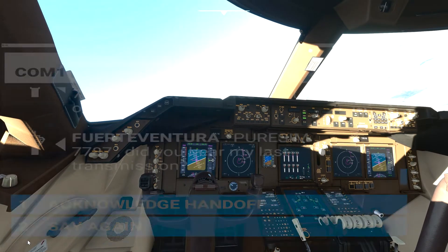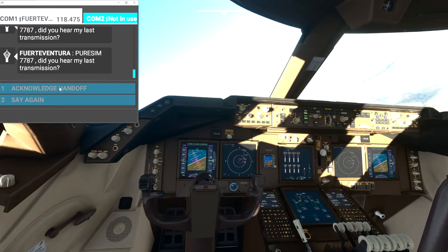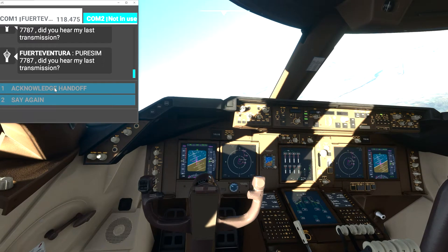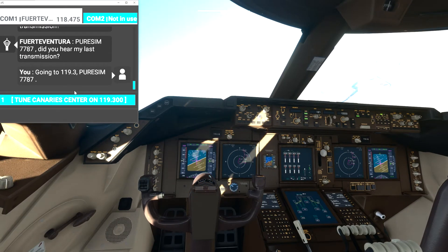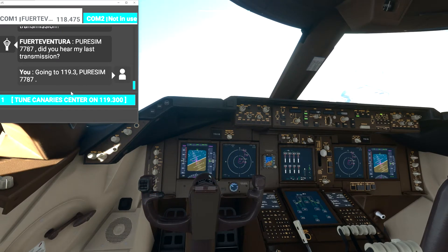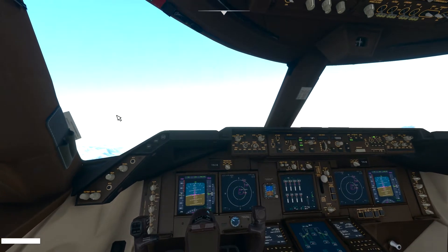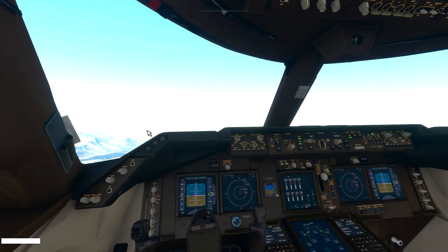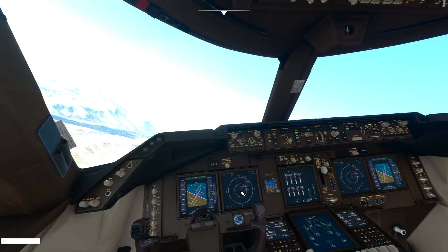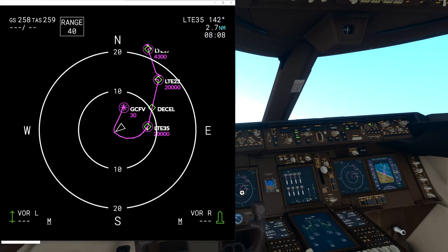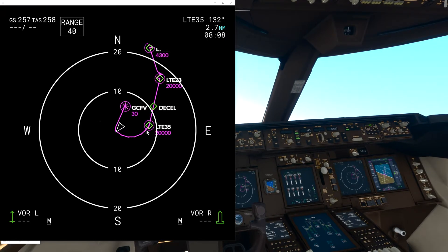Let me check what air traffic control has said. We acknowledge the handoff. I will try not to use ATC too much — I won't tune to Canary Center because we are concentrating mainly on executing the flight plan as intended. Right now we are following the flight path. As you can see, our airplane is this arrow here and we are going to turn and follow the path to the left.